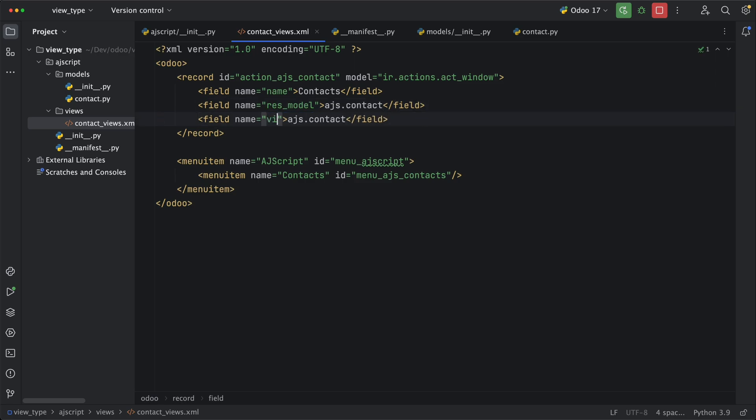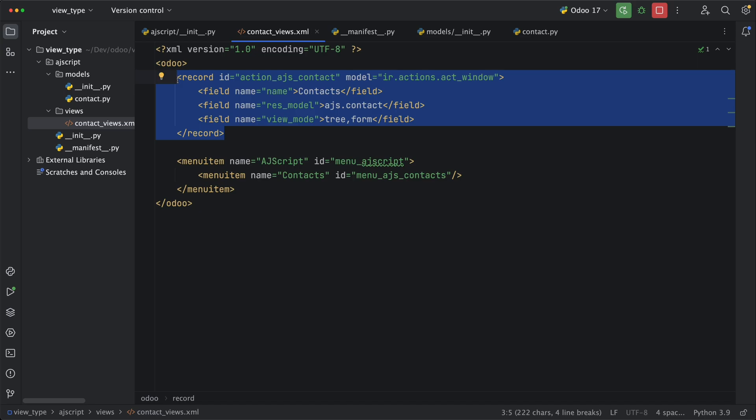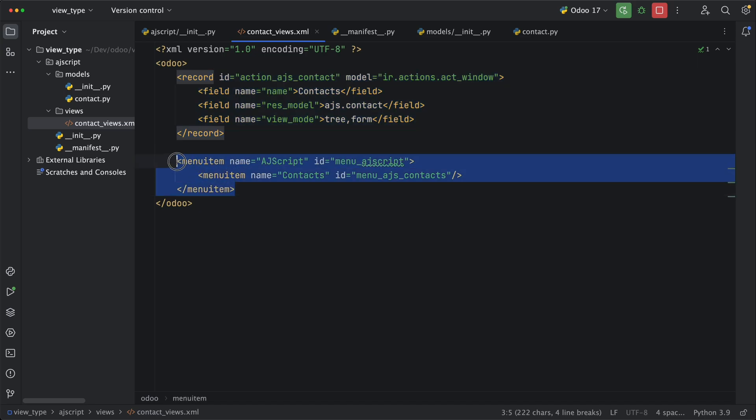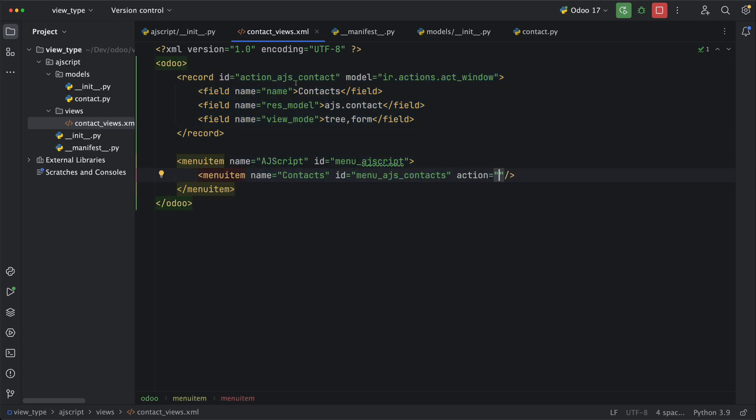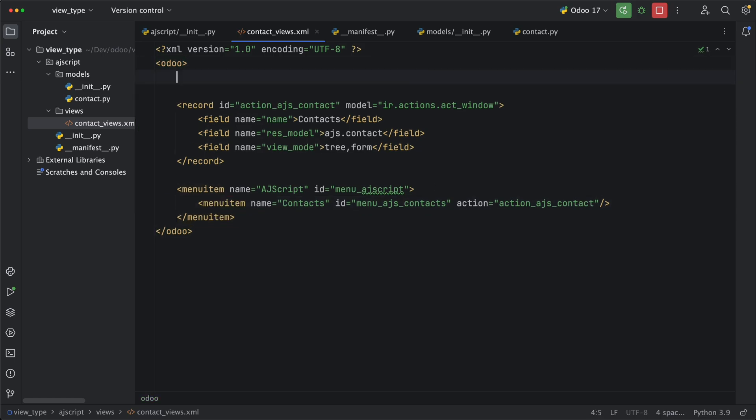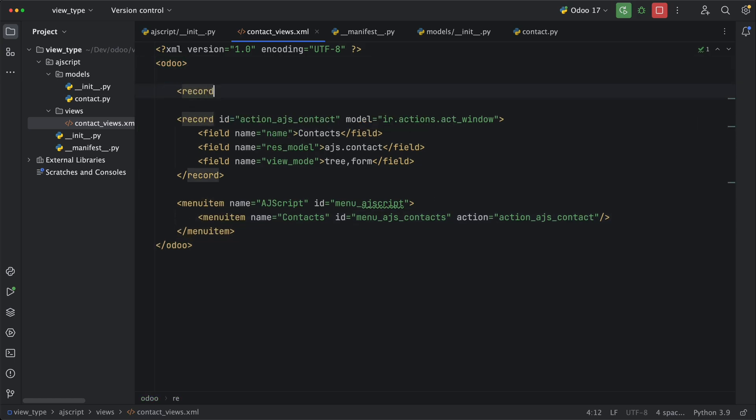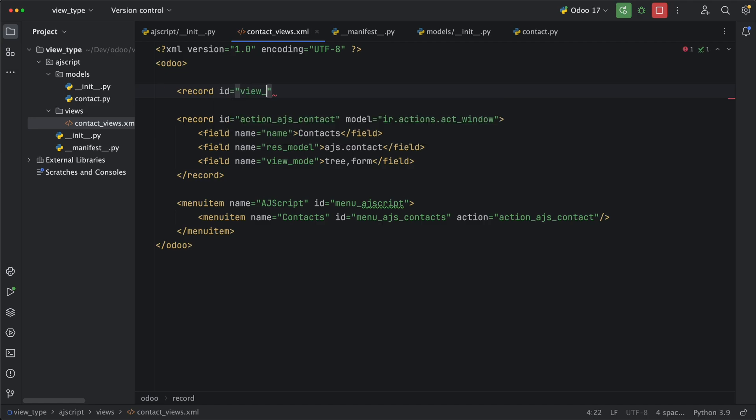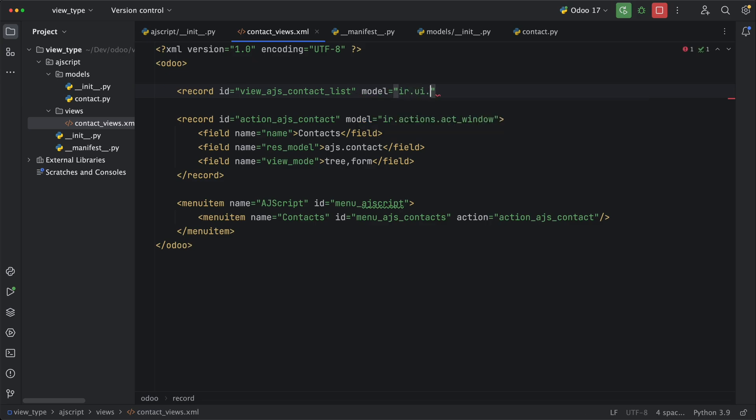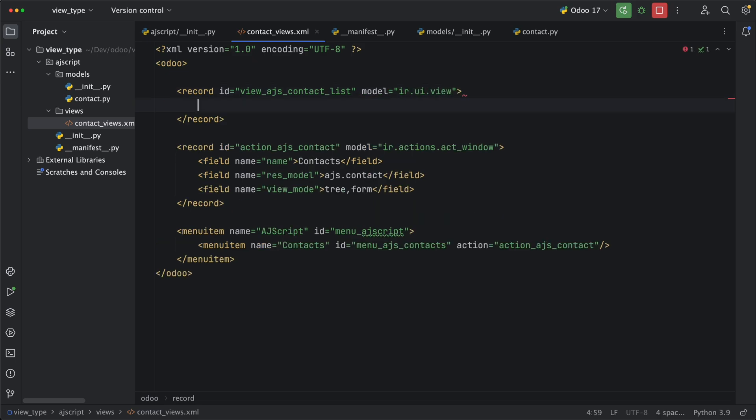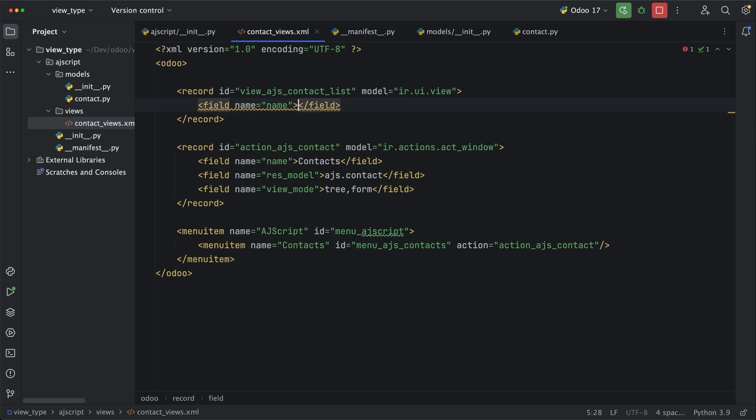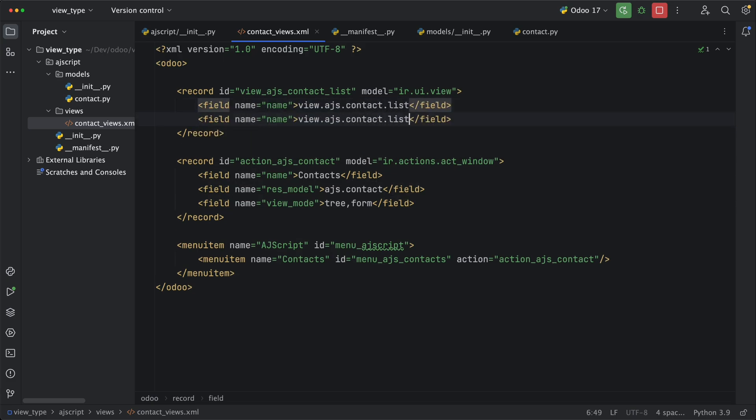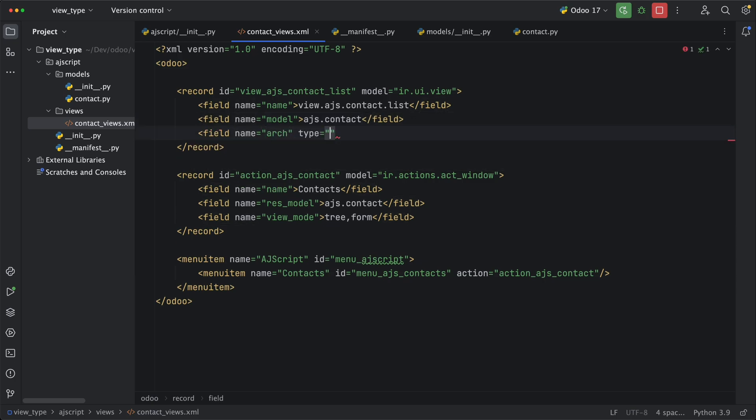It is important to note that in XML, you need to add the record above the record that will be calling it. The action must be created first before adding it to the menu. Now that we created a window action, let's add each of these view types. For adding, we need to use a record XML tag which is the same in window actions. Add an ID and target the model ir.ui.view since this is where the view types will be stored. Let's add a name similar to the ID, connect it to the model ajs.contact and finally define the architecture.